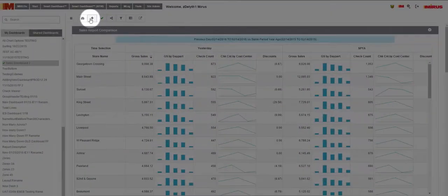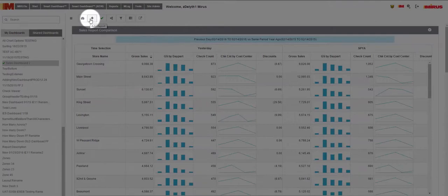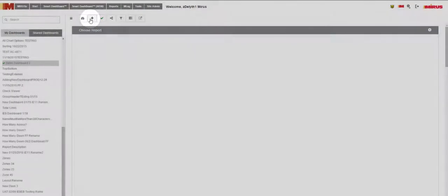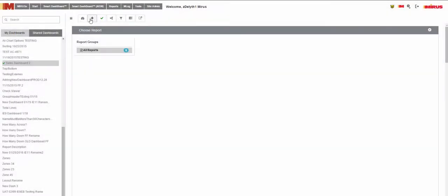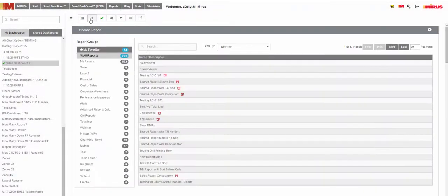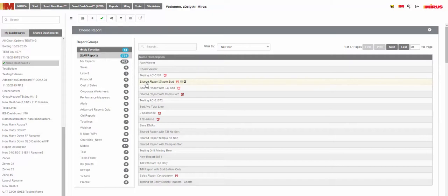Now, to add a report to your dashboard, simply click the plus sign icon. This will bring up your report list. Simply click on the report that you would like to add.